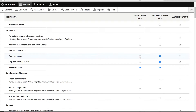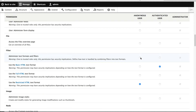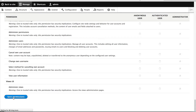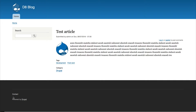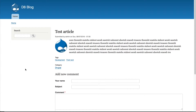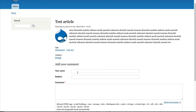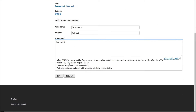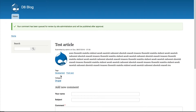So if I go back and select Post Comments for anonymous users, then scroll down to the bottom and click on Save Permissions, and then go back and refresh, I can now post the comment. Let me quickly post the comment — I'll enter a subject and comment, then click on Save. You can see a message appears telling me that my comment has been queued for review.